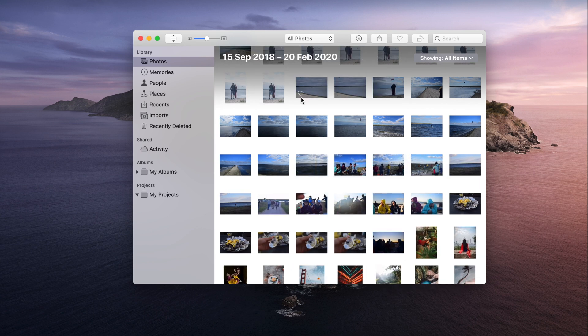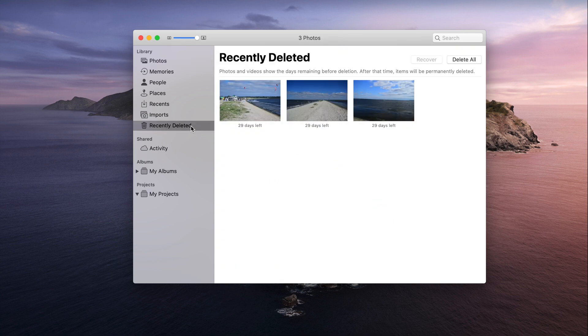All deleted photos are moved to the Recently Deleted folder where they will be kept for 30 days and then will automatically disappear from your Mac and iCloud storage account.